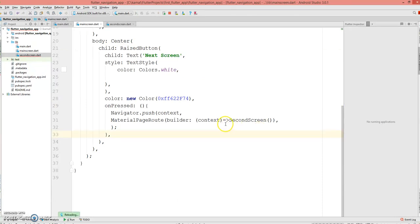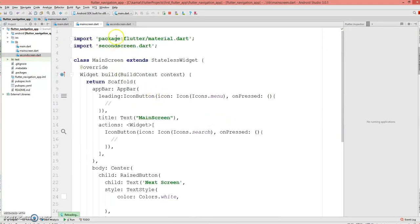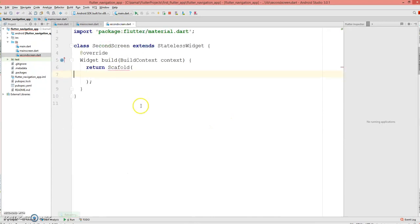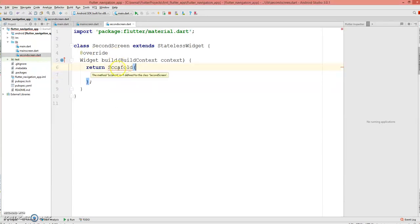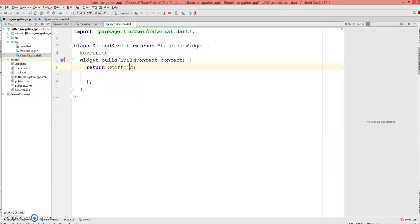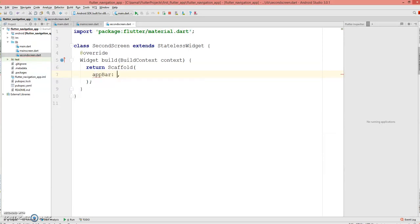That is it. The error has disappeared. So moving on to the second screen, here we just gonna create an app bar. It's a simple page just displaying an app bar with the title 'Second Screen'.